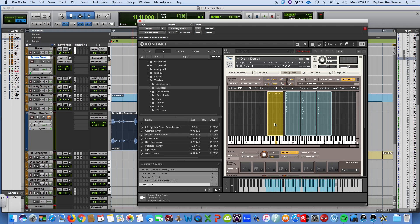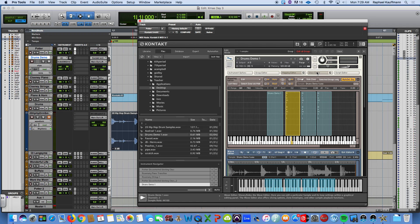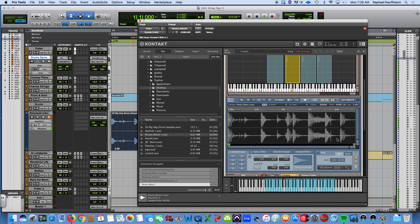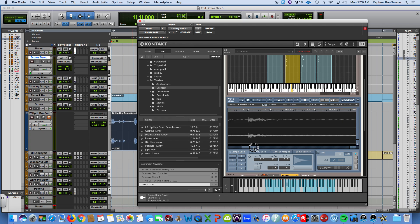We're going to edit the sample from within Kontakt a bit. I'll leave this first one as-is — it's going to represent my first beat before the snare drum. I'm going to highlight the second one and hit Wave Editor so I can see the wave of the sample and play it back. Here's the snare drum. I'm going to drag my start cursor over so that it starts right on that snare drum, zooming in to be precise. So now my second sample is triggering the beat starting with the snare drum.